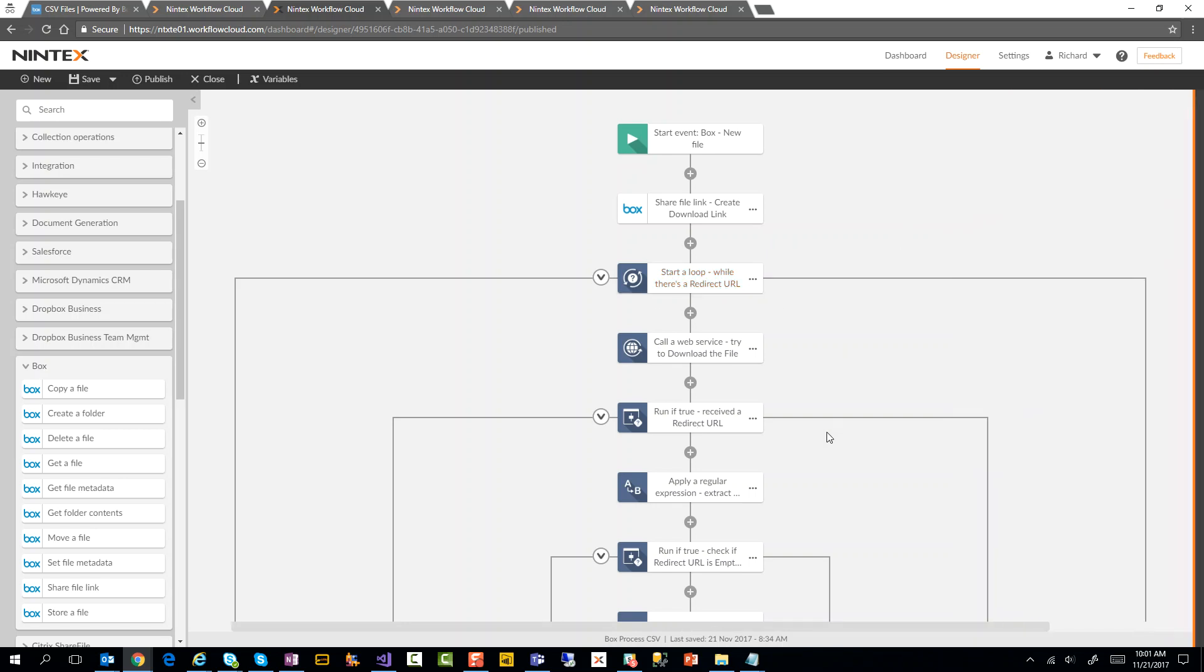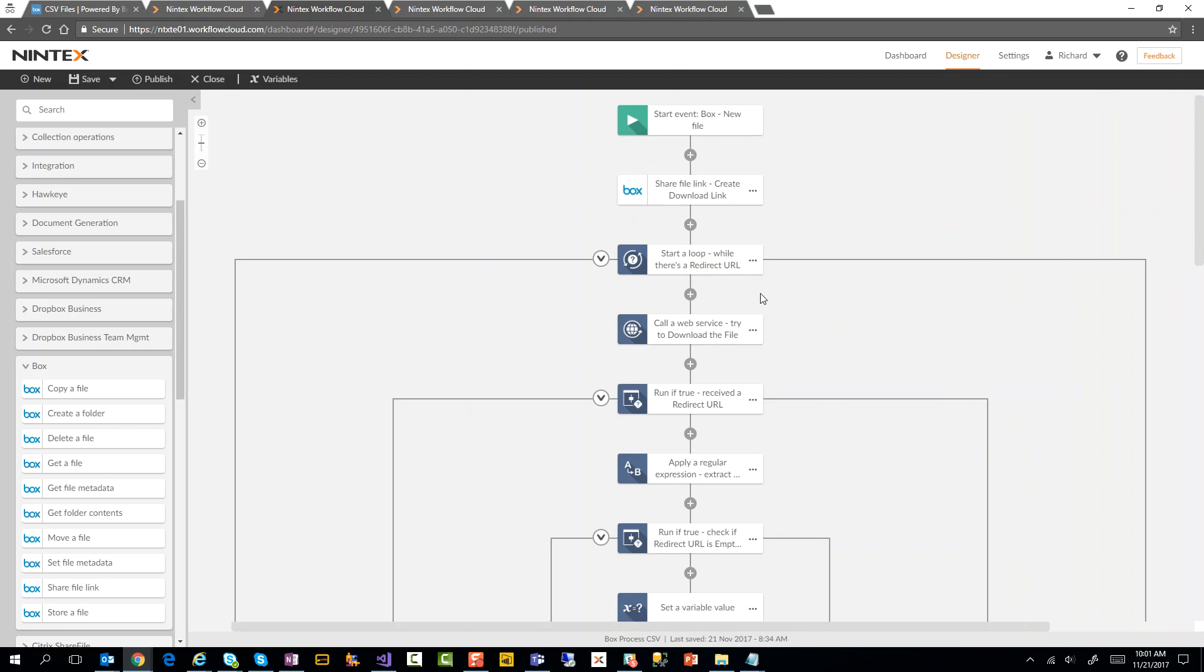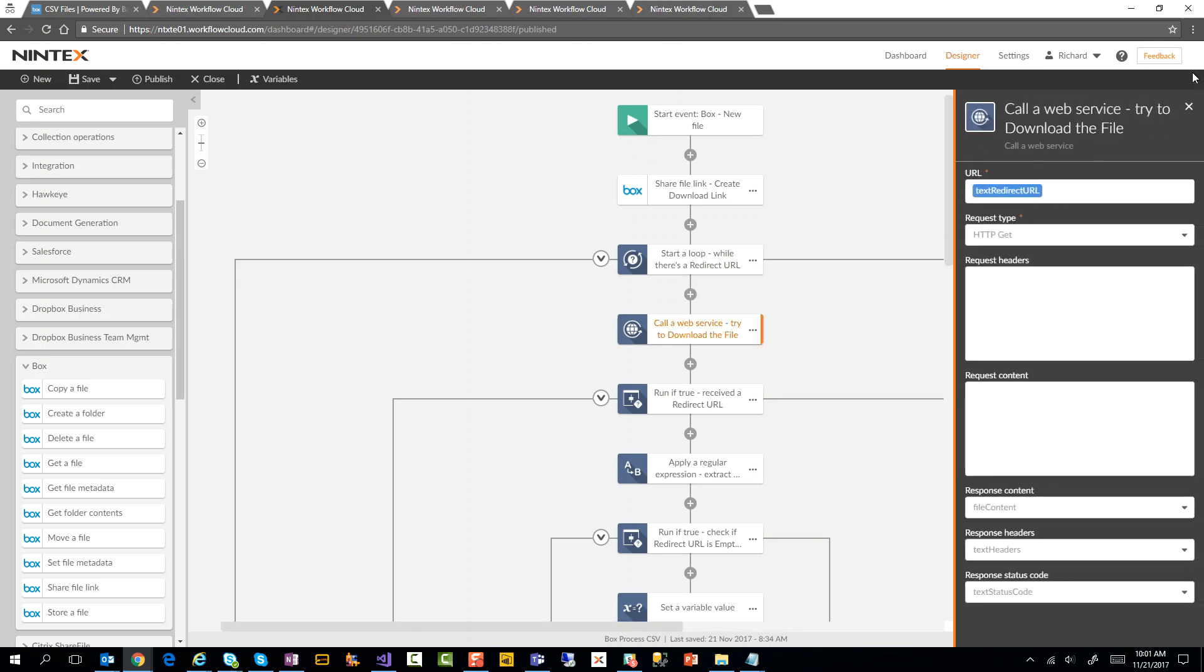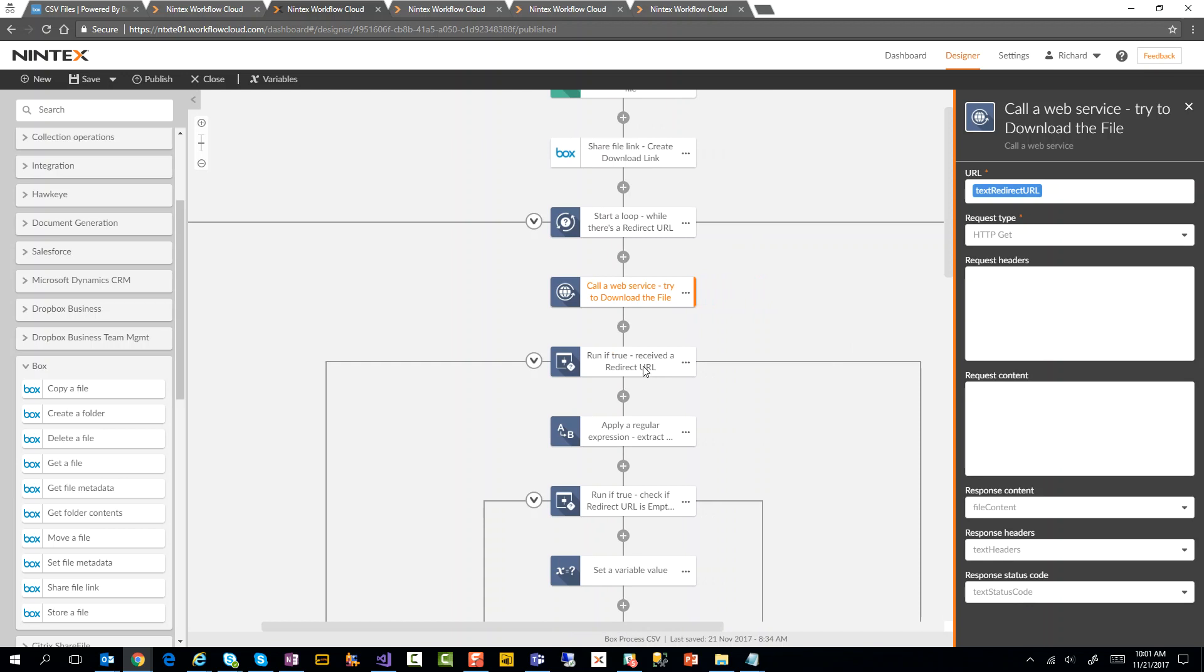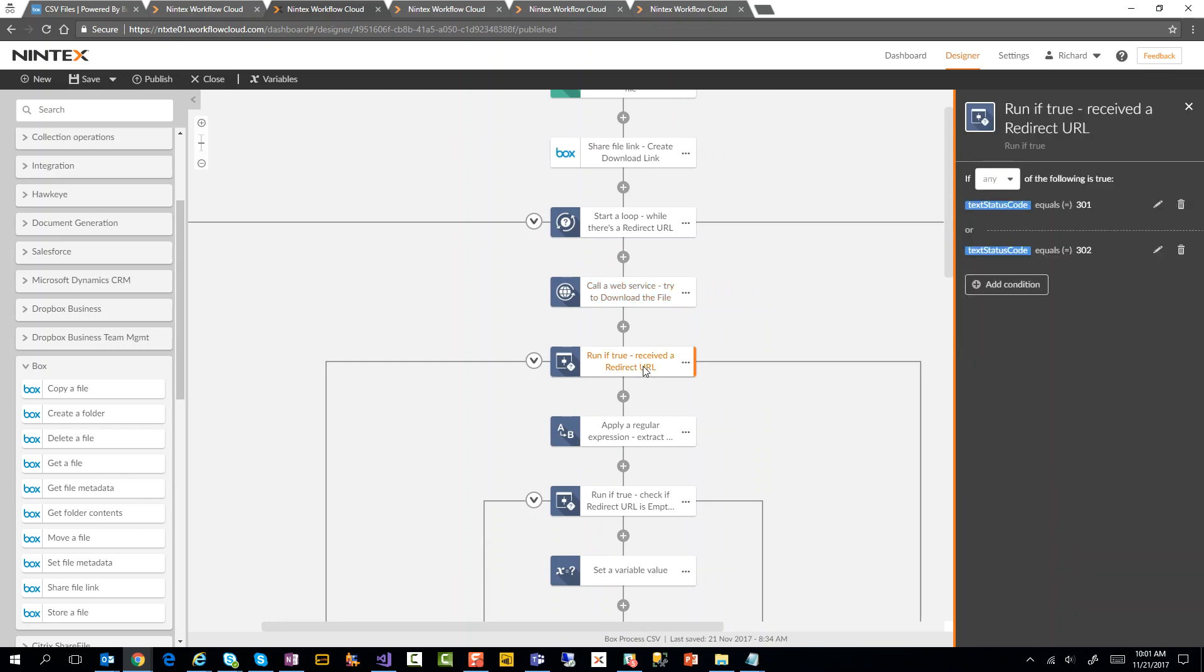So what we're doing now is we use a call web service action. We're doing an HTTP GET, passing in that URL that we received from the file, and we're storing the file contents, the text, the actual headers, and the status code. Then what we do is we're just checking to make sure that if we received a 301 or a 302 - so we're trying to download that file - if it just worked, then we have file contents and we can continue on with the workflow. But if we received a redirect URL, I want to go and do a little bit more work here.